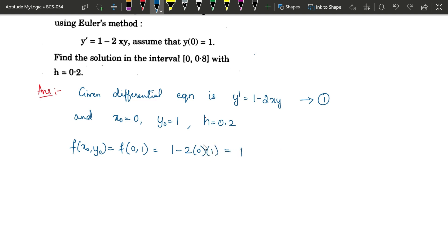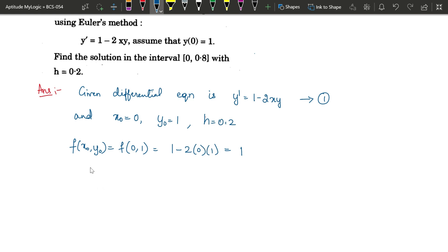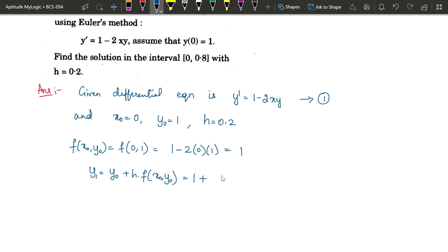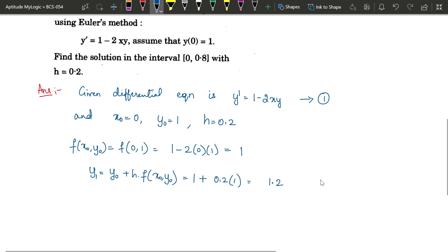Now we find y₁. y₁ = y₀ + h × f(x₀, y₀) = 1 + 0.2 × 1 = 1.2. So y₁ = 1.2. This is the first value we have found.